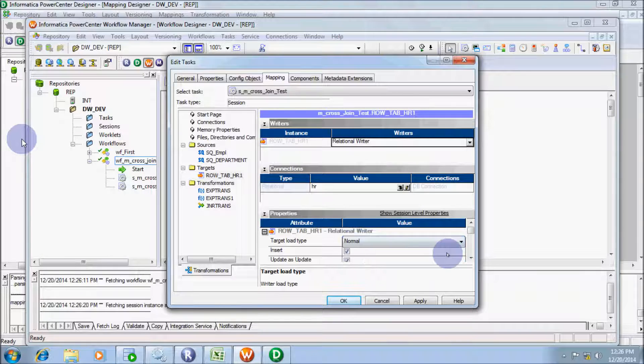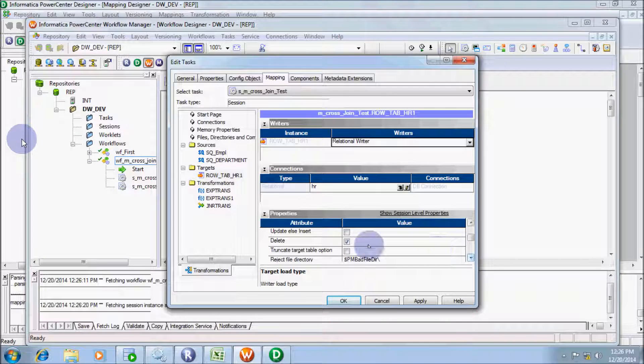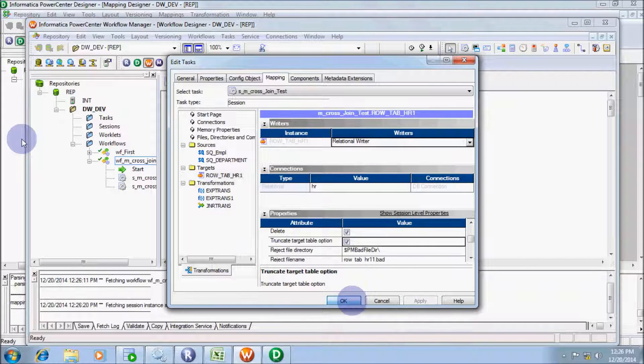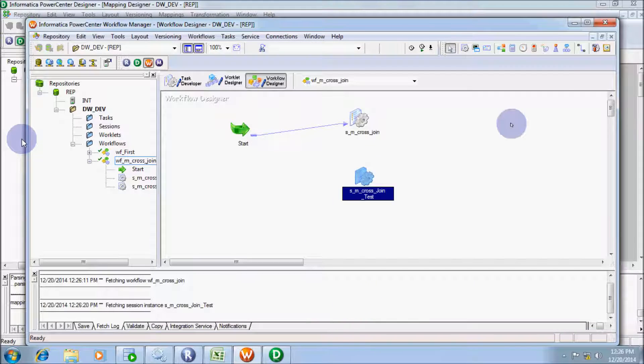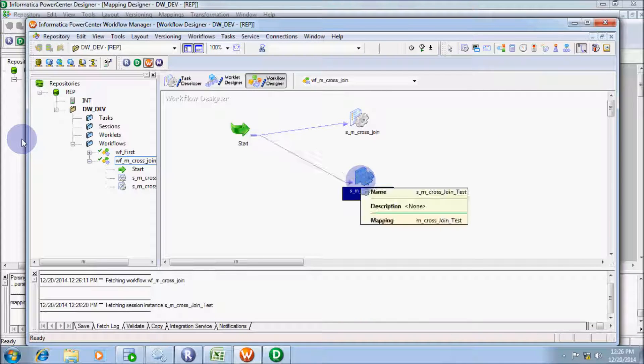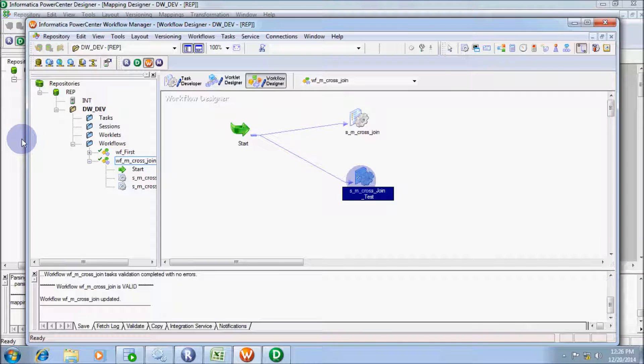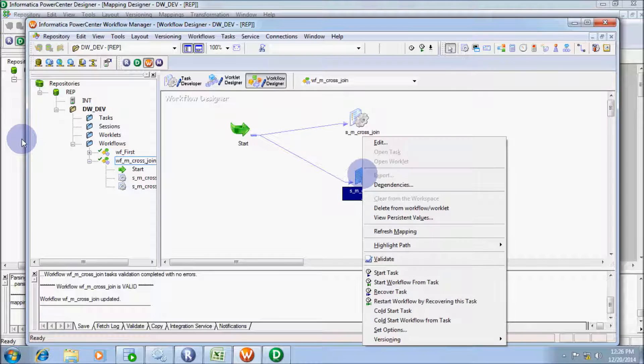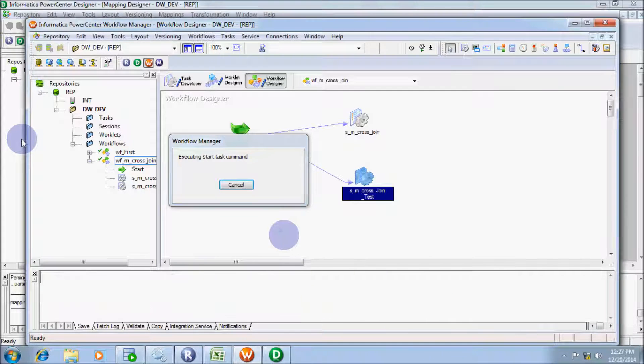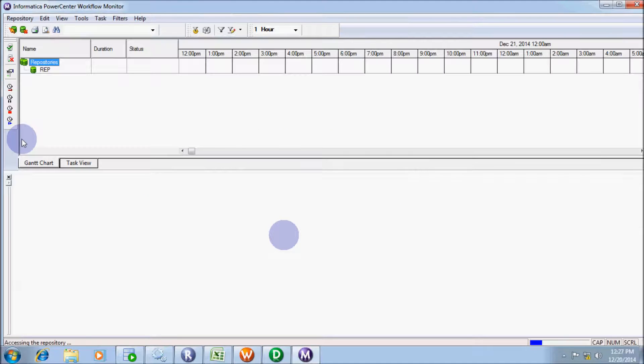For the target table, change target table load and truncate target table option. Click on link task. Save the workflow. The workflow is valid. Now start the session.